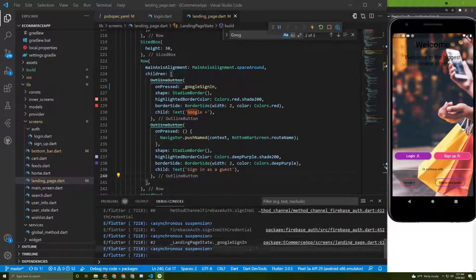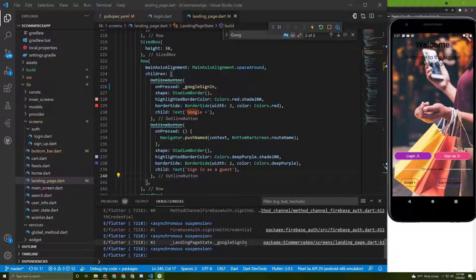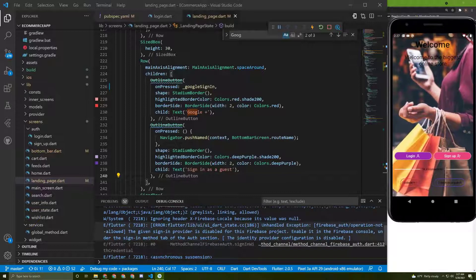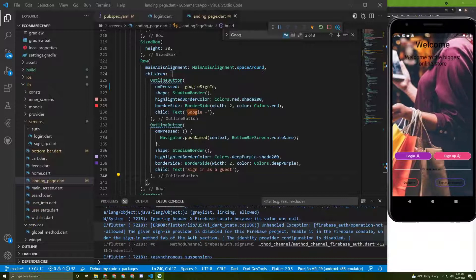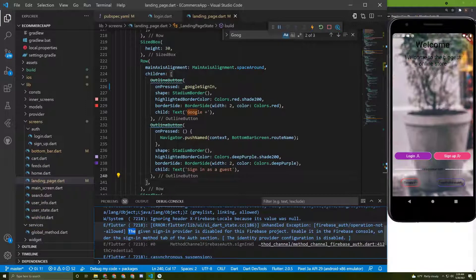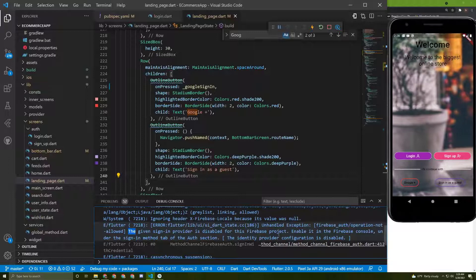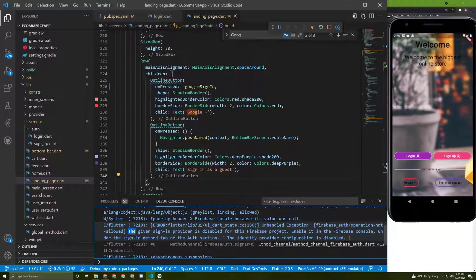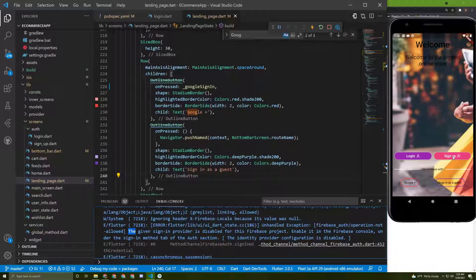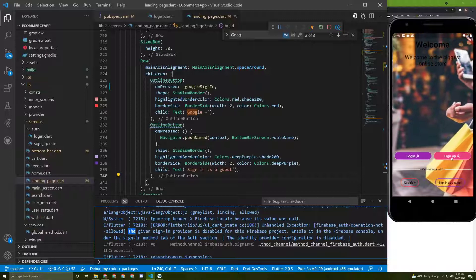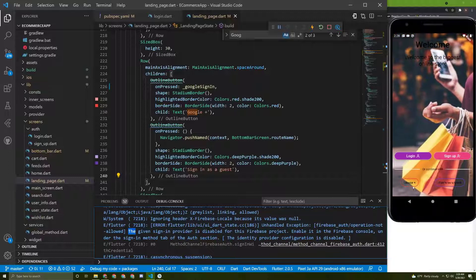I got an error. Reading the error message, it says: 'The given sign-in provider is disabled for this Firebase project.'